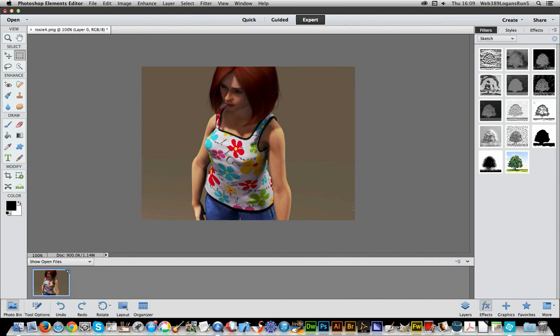Obviously there's a trial version available on the Adobe website, and it's a really good application. I hope you found this quick run-through of some of the features of Photoshop Elements 12 of interest, and that you'll subscribe to Graphic Extras channel. Always adding new videos. Thank you much.